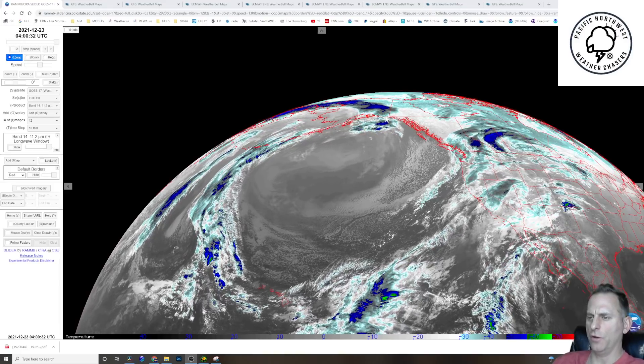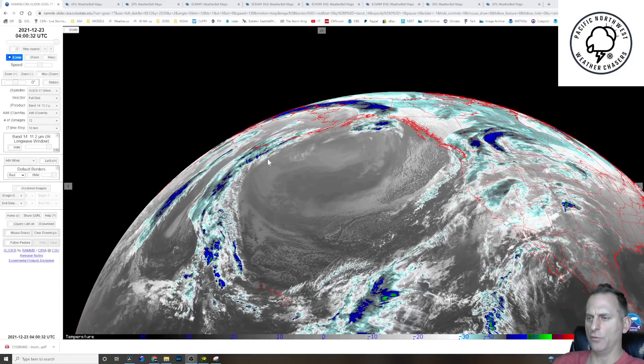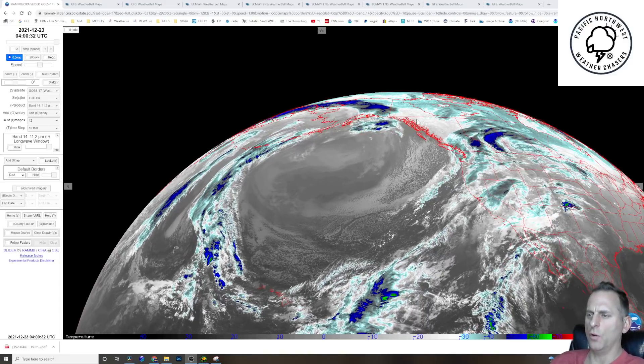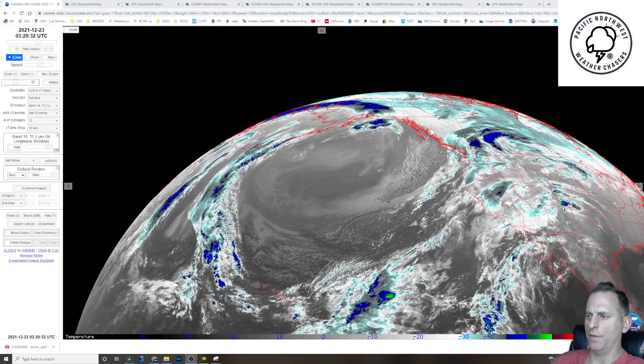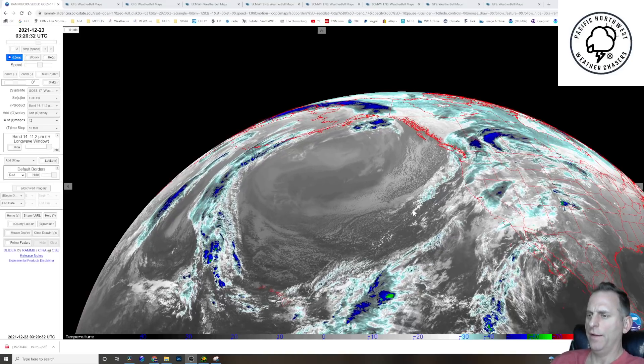But before I get to that, I'd just like to show you the big ridge building out of the Pacific Ocean here. You can see the initial cold air coming off of British Columbia. It's going to get much colder than this. This is just the initial stage.